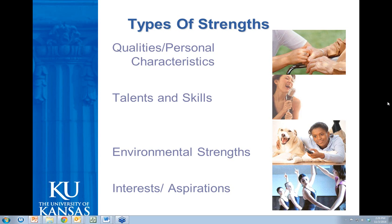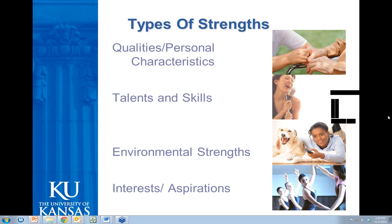Sometimes a community strength might even be a family member — but it's not just identifying family as a generic strength. Sometimes it's really helping families find a role where they can be the most strength for a person.